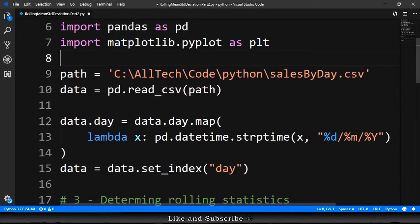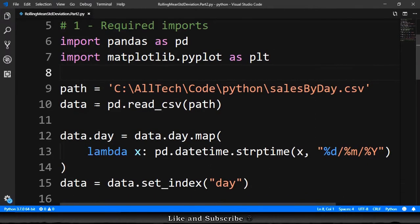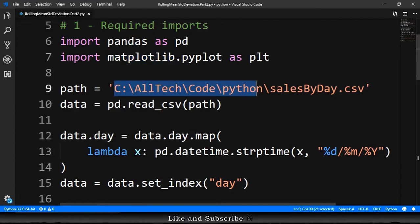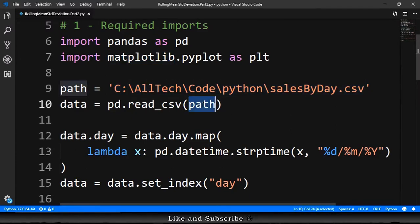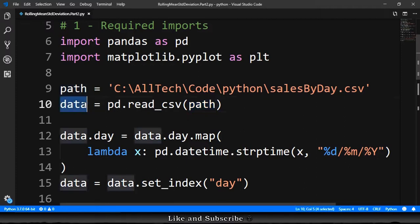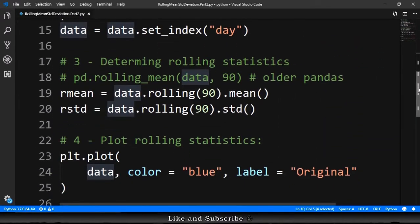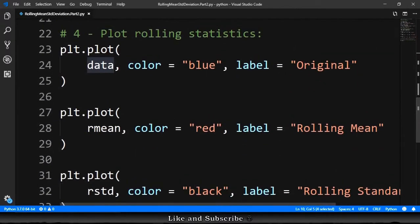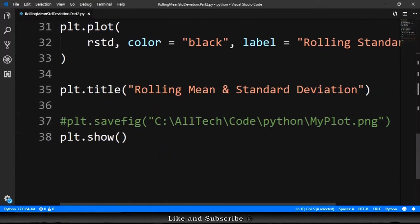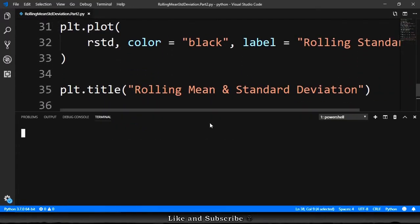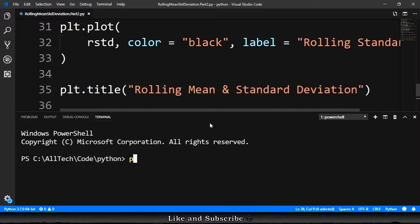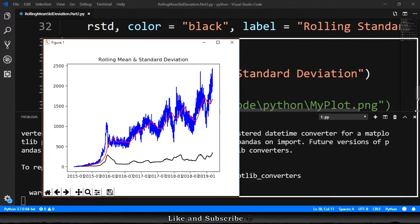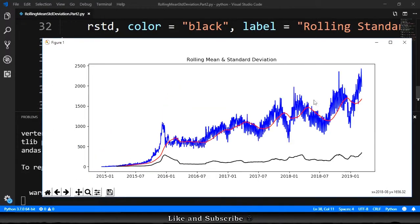We just have the imports of pandas and matplotlib. Then we have the path of the file, the CSV file. We load the CSV file into a data, and we do the things that we just did here. Then we do the statistics, we do the plot part, and after this we just show. So let's open the terminal and call py rolling mean standard deviation part 2. And it works, we have this plot.